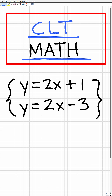Let's take a look at this problem right here. We have y is equal to 2x plus 1 and y is equal to 2x minus 3. What we have here is a two-variable linear system.